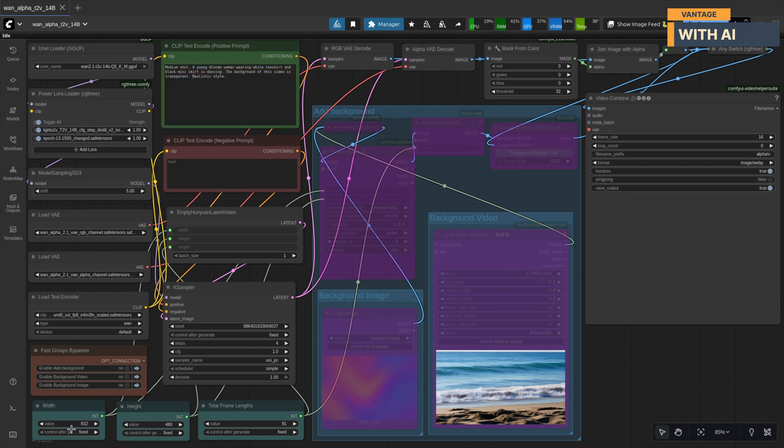For my setup, I've set the width to 832, height to 480, 81 frames, and a frame rate of 16 FPS. Alright, let's hit run and see what we get.